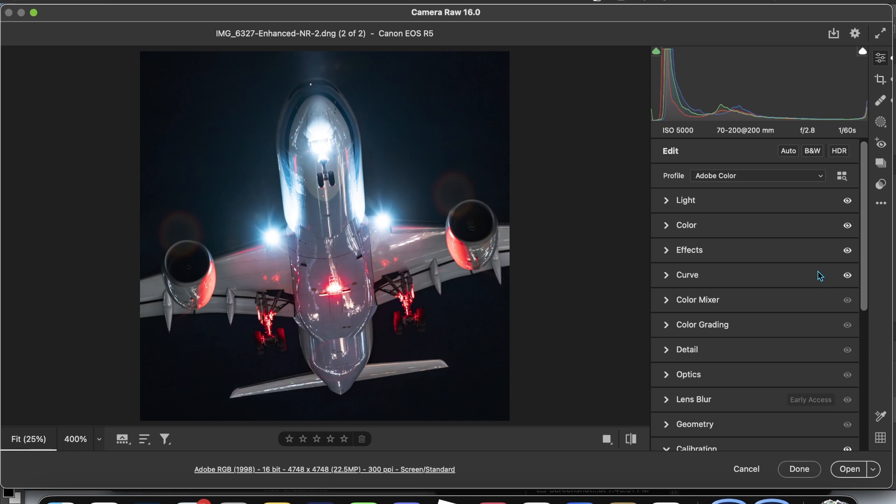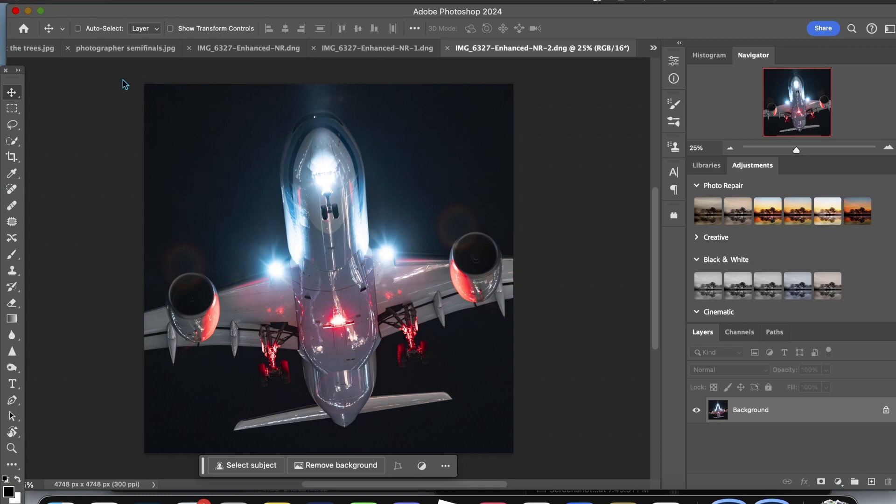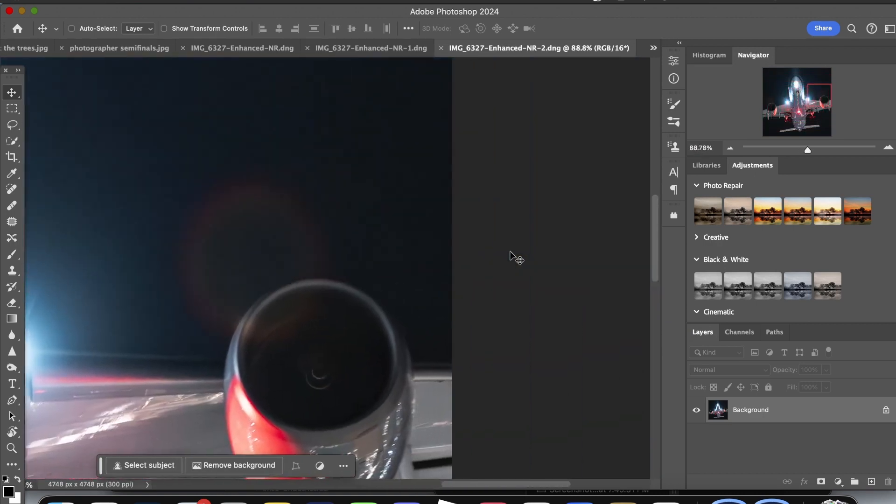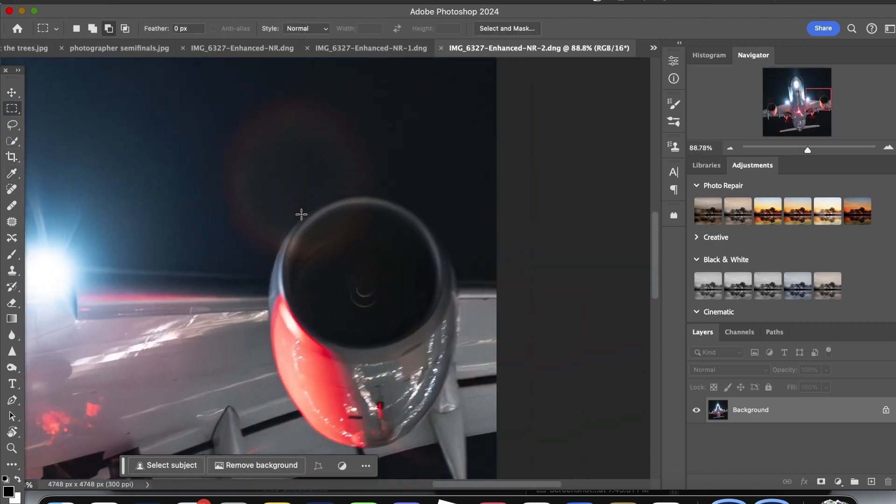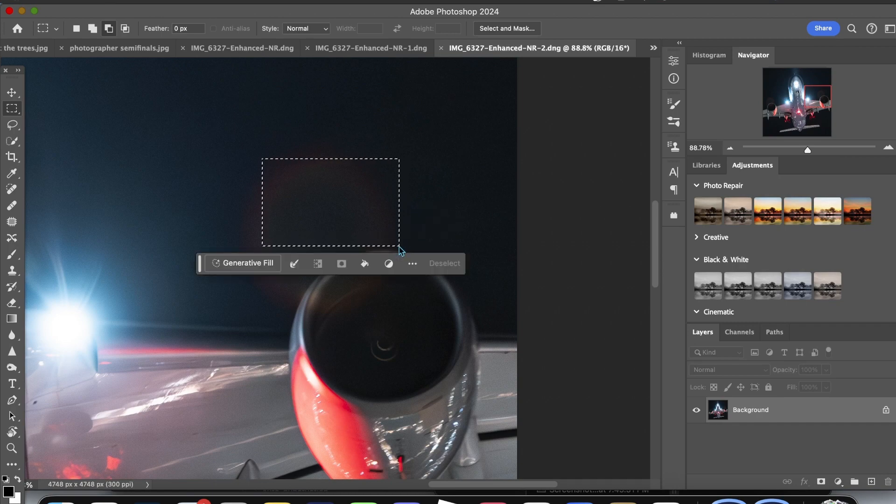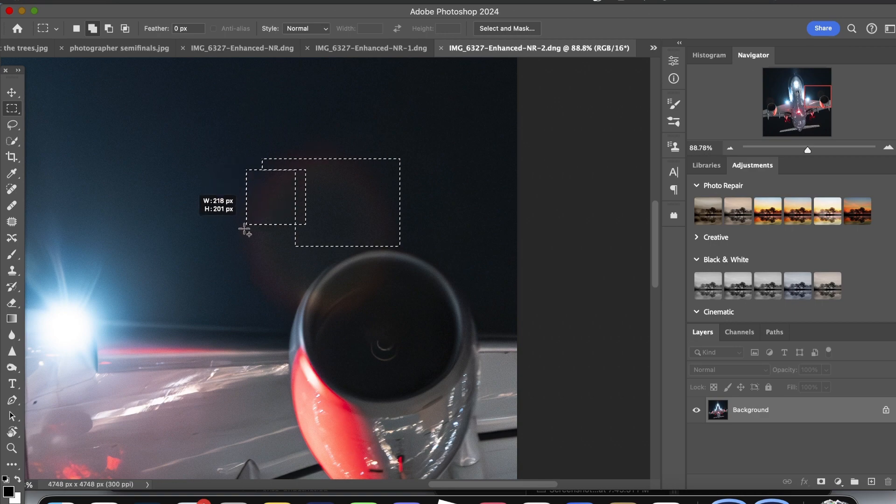This is where things get rather interesting in regards to removing the lens flares. If you've already updated to Photoshop 2024, you will have generative fill built in and you won't need to use Photoshop beta. So I suggest that you download that update. But what I'm going to do here is I'm going to select most of the lens flare, but not the bit that's on the engine.